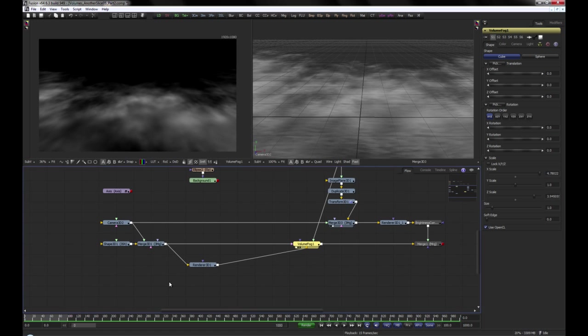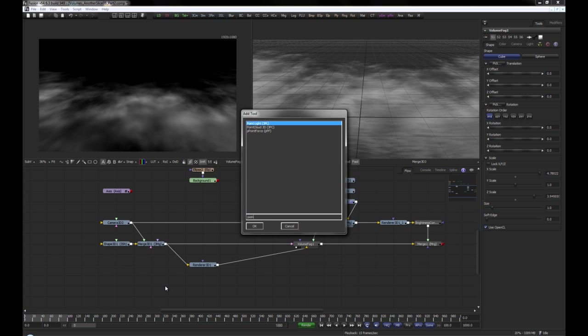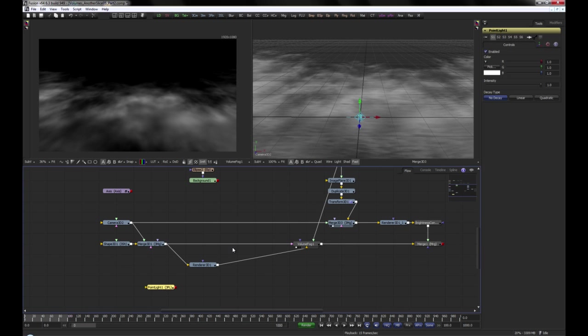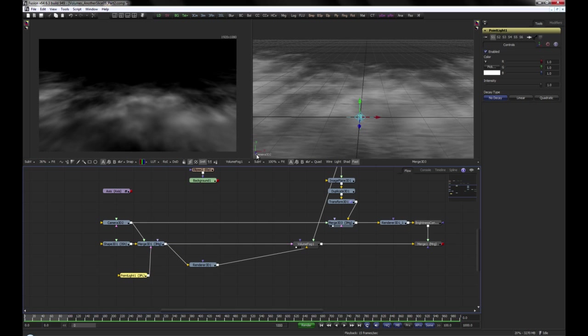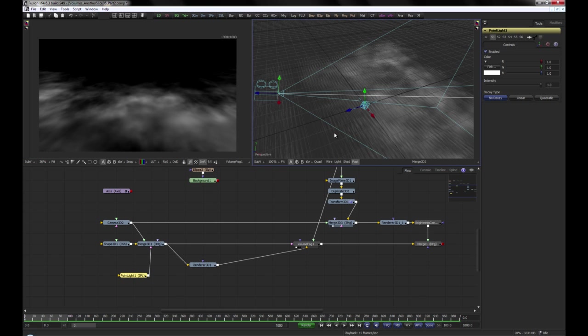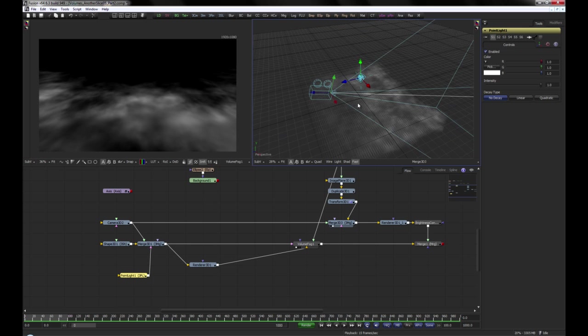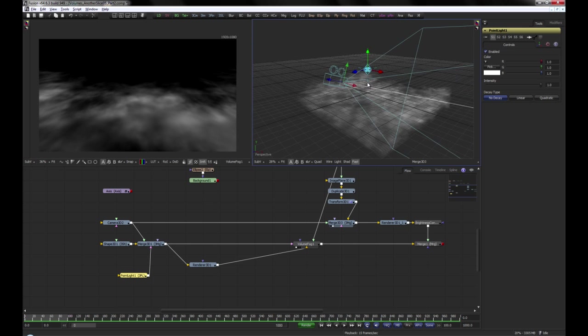Looking pretty cloudy already, we need to add a light now. We can adjust the position of the light pretty easily in our 3D environment.